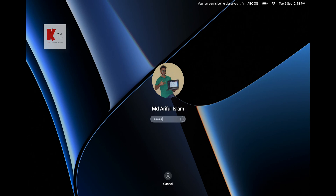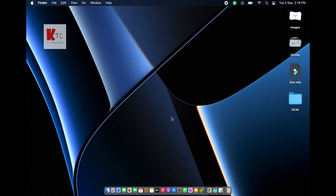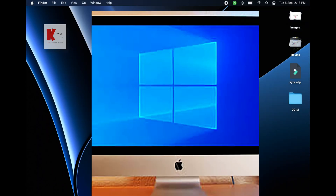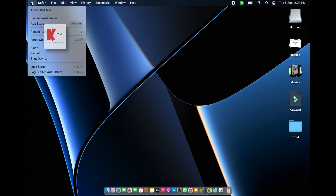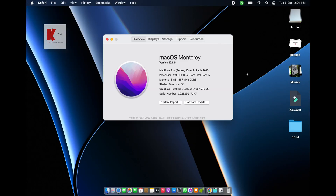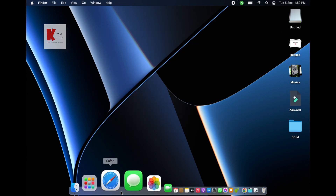Hello viewers, assalamu alaikum, I'm Arif and you are watching Khan Technical channel. I'm going to show you how to install Windows on your MacBook or Mac without BootCamp. I have been using a MacBook Pro Retina 13-inch early 2015 model with macOS Monterey, and I want to install Windows on my Mac.